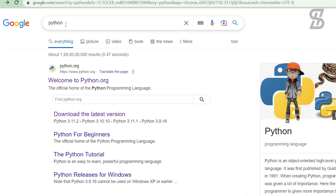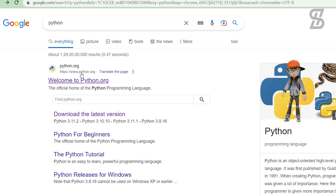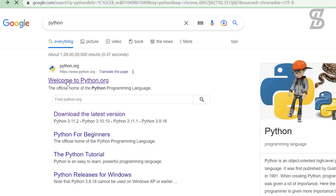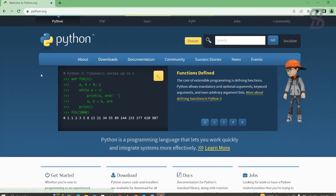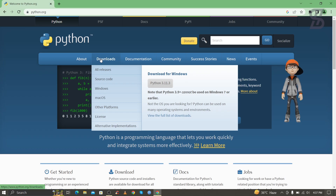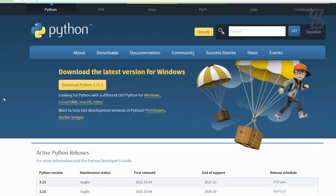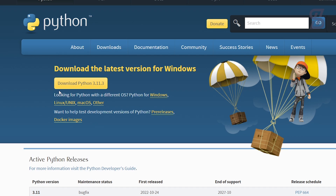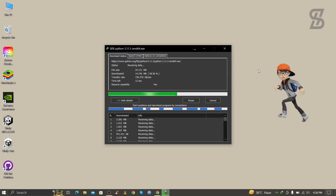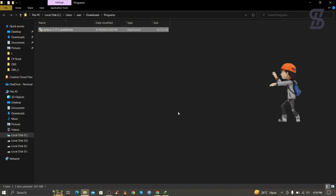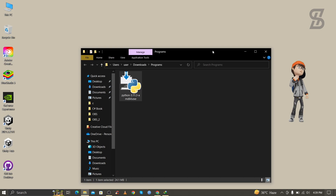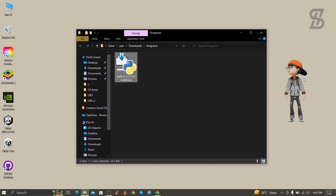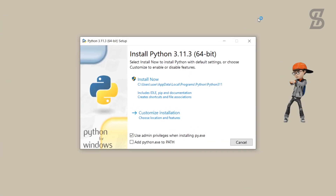Visit the first link which is www.python.org and click on it. It will open the Python webpage where you need to go to the Download section. At the time of making this video, Python 3.11.3 is the latest one, so just download it. Once the download is complete, you can see the Python 3.11.3 exe file.